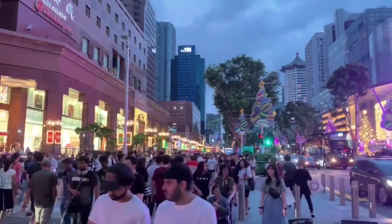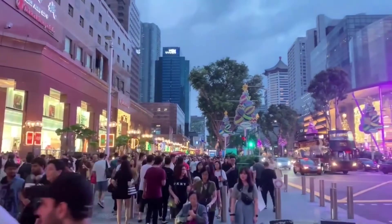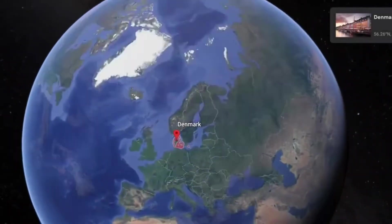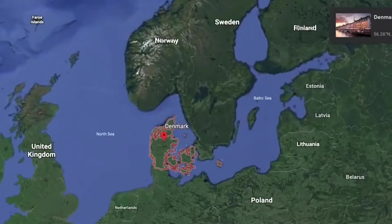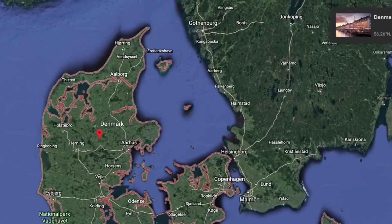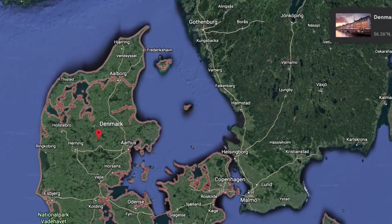So sit back, relax and we hope you learn something new. Starting off with Denmark, a Scandinavian nation located in Europe — its only land border is Germany.